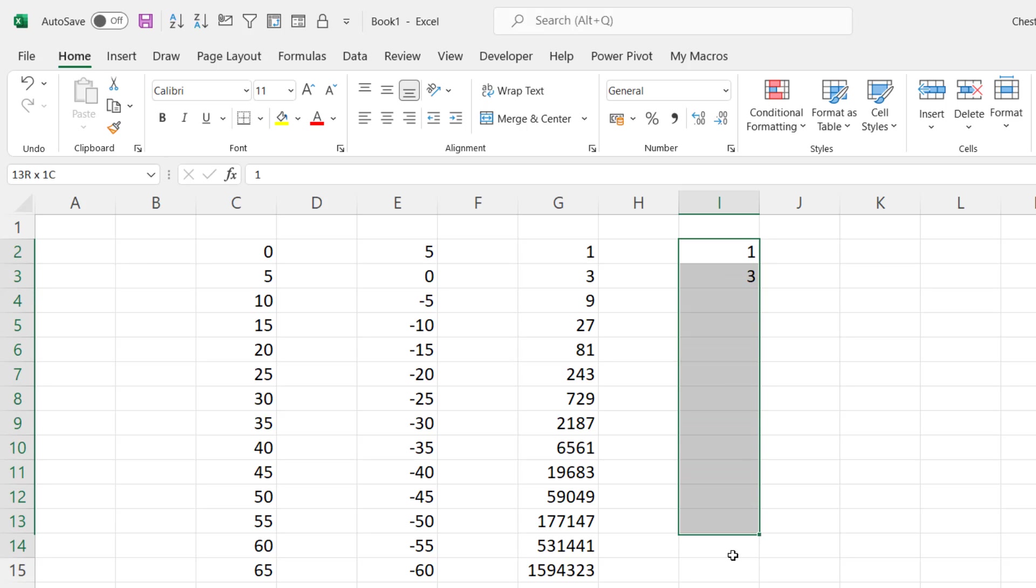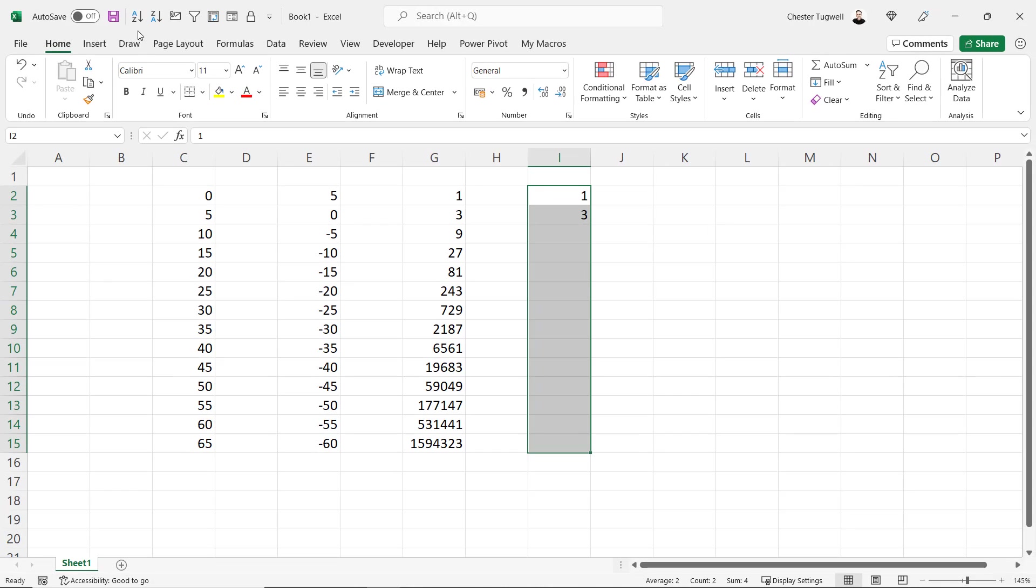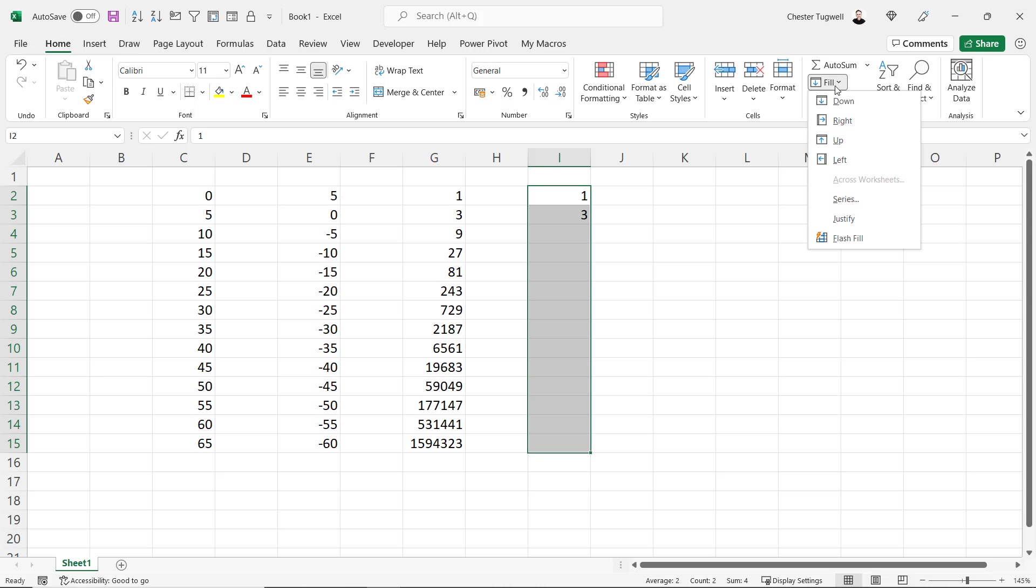I select all the cells that I want the fill series in. Home tab on my ribbon, Editing group fill button series.